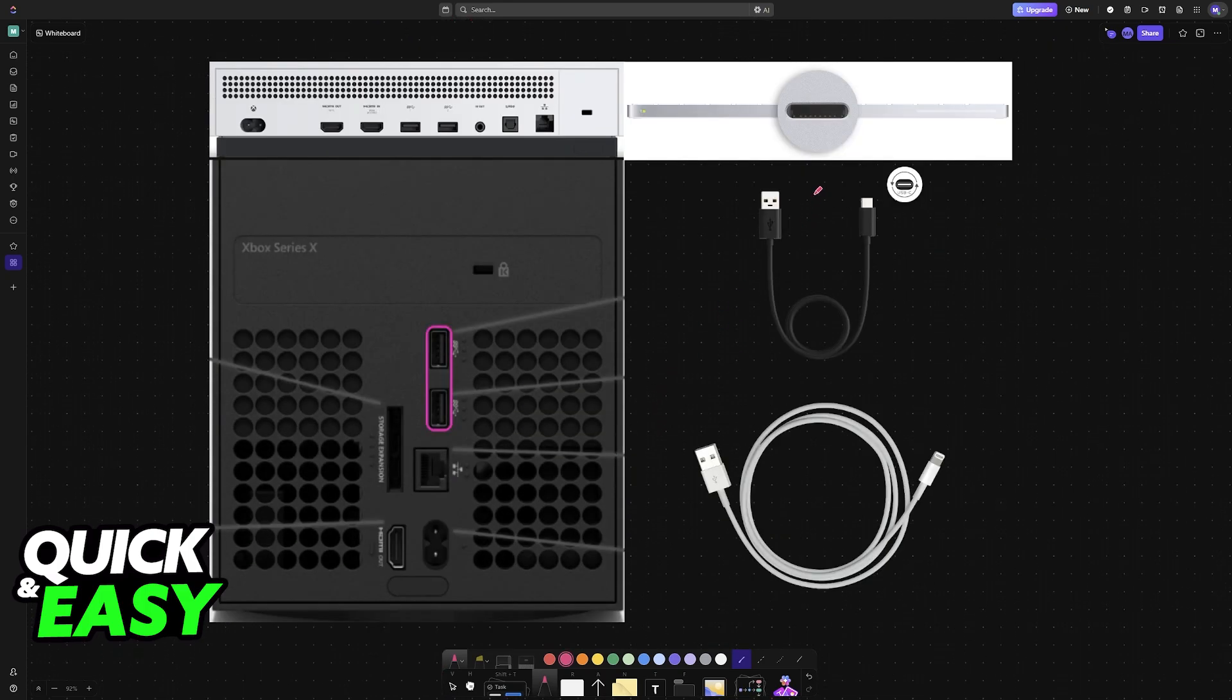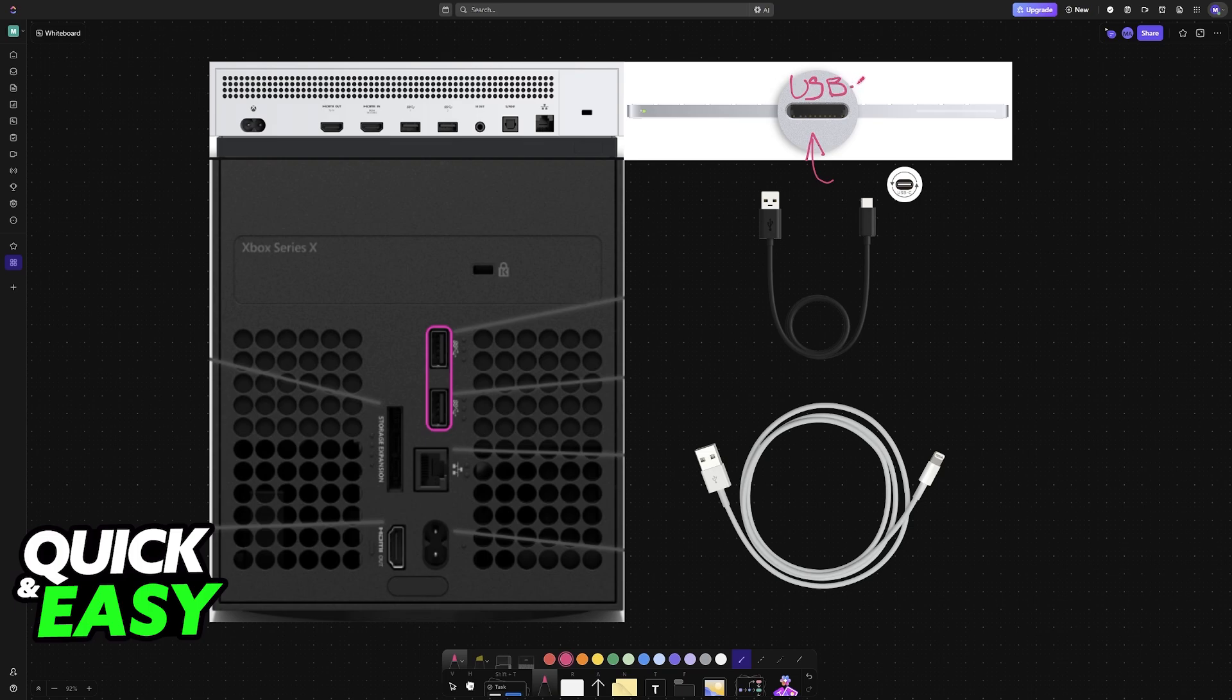So to determine the proper cable, look at the port available on your Apple keyboard. It is either going to be USB-C, like this, or Lightning. It doesn't matter which port you have, both will work, but you need to grab the proper cable and adapter as needed.